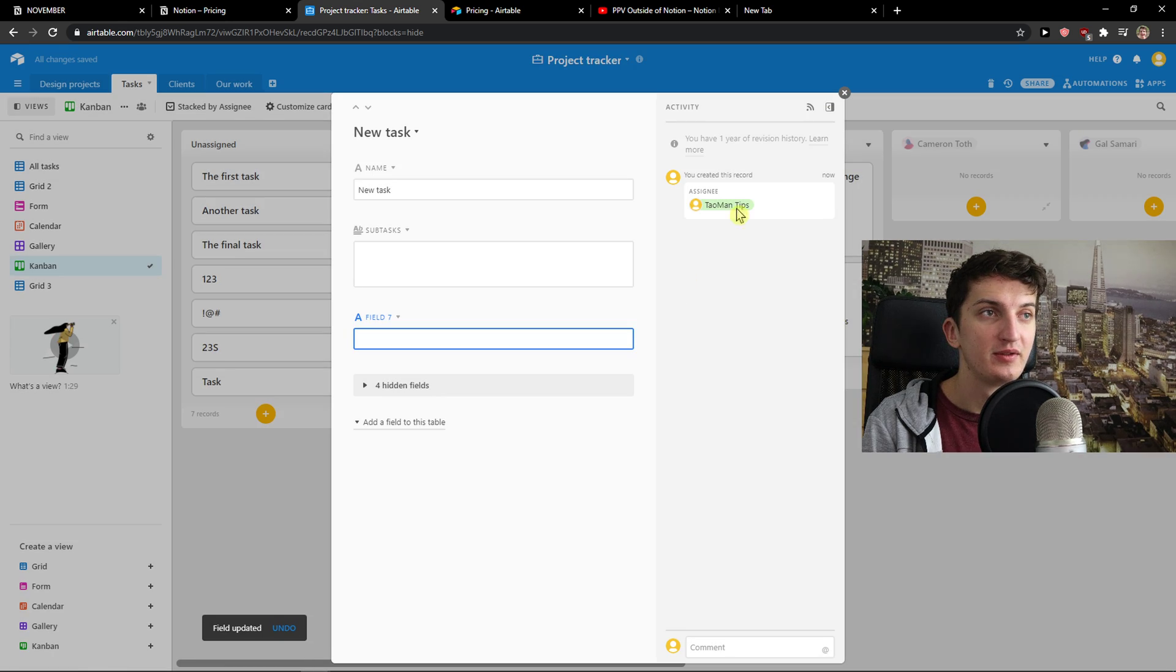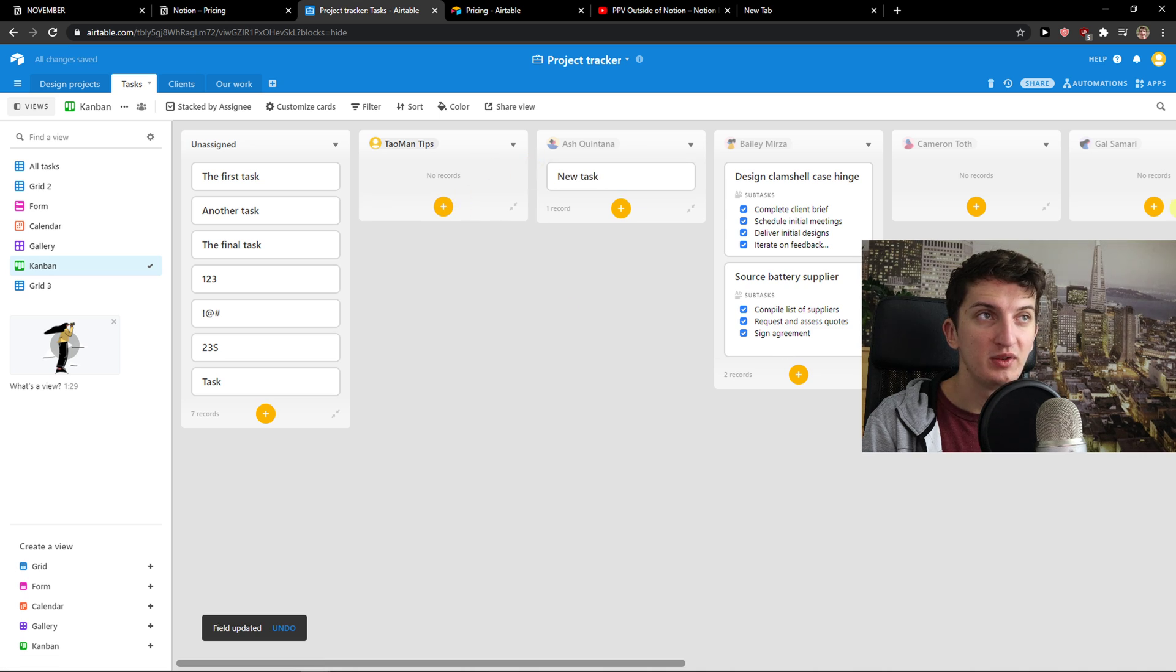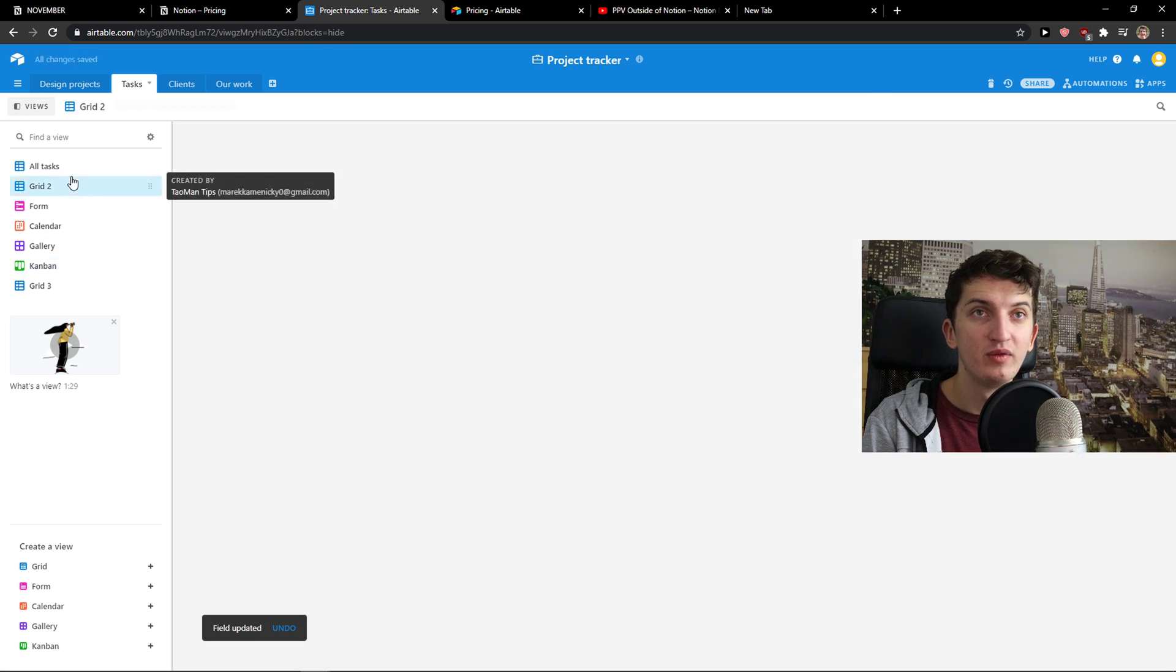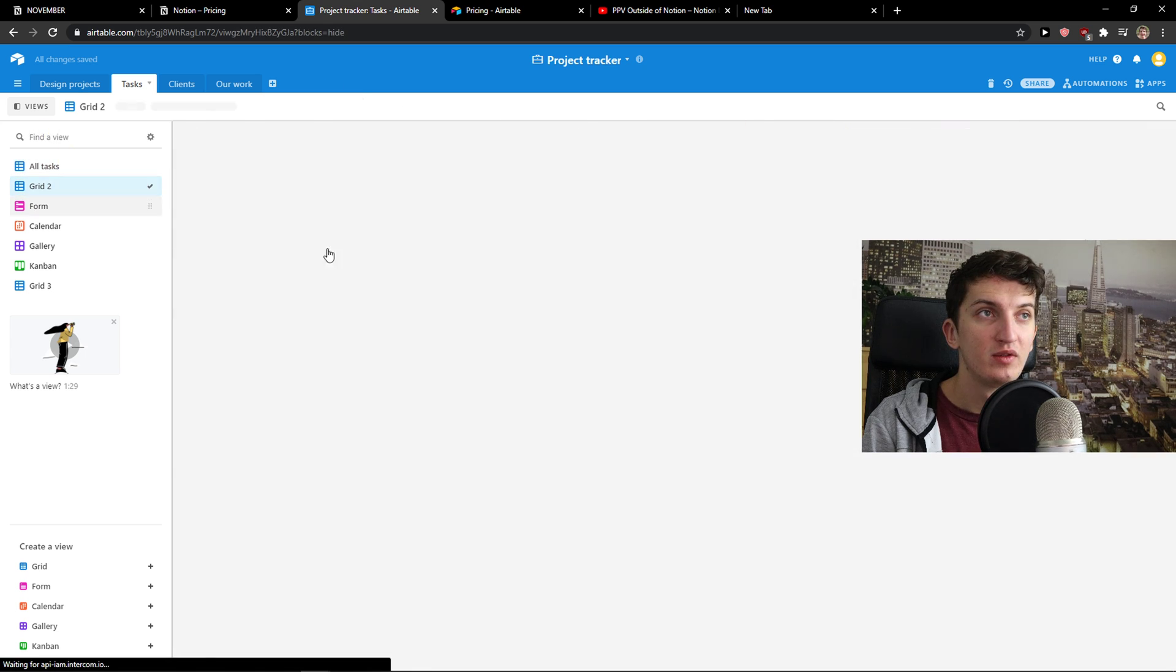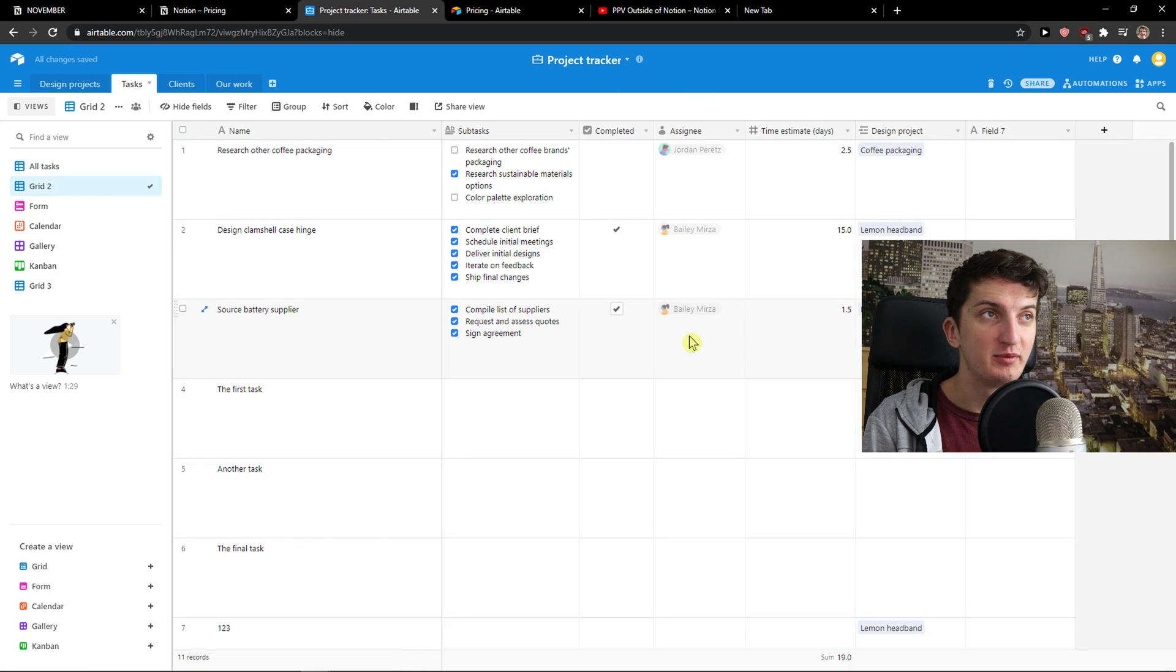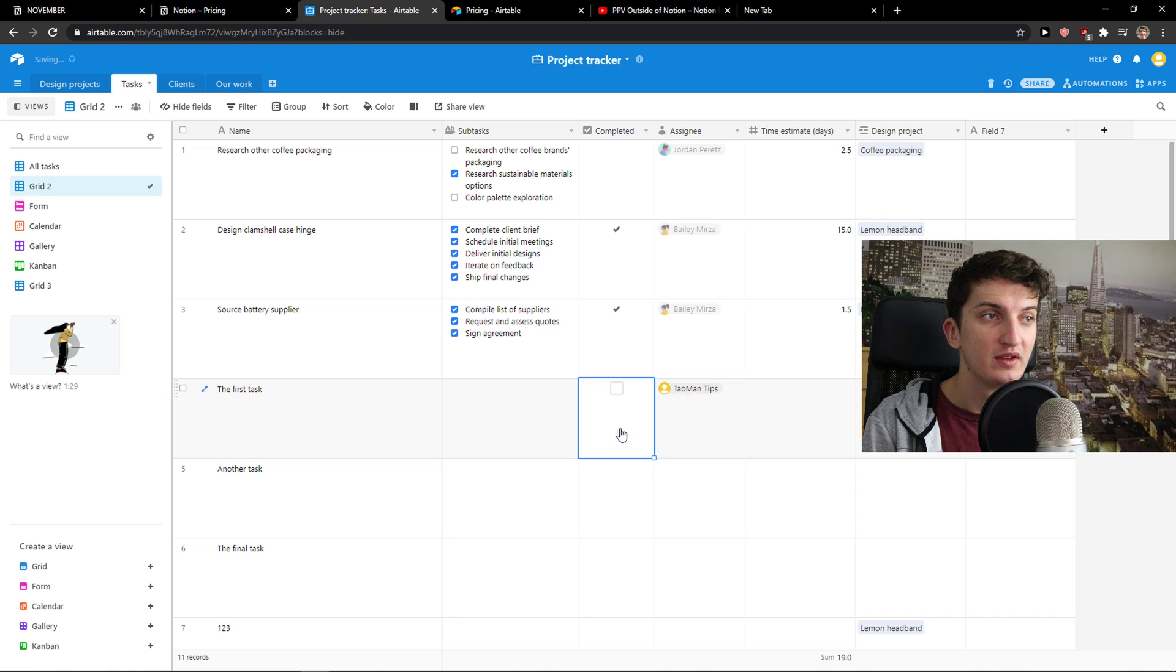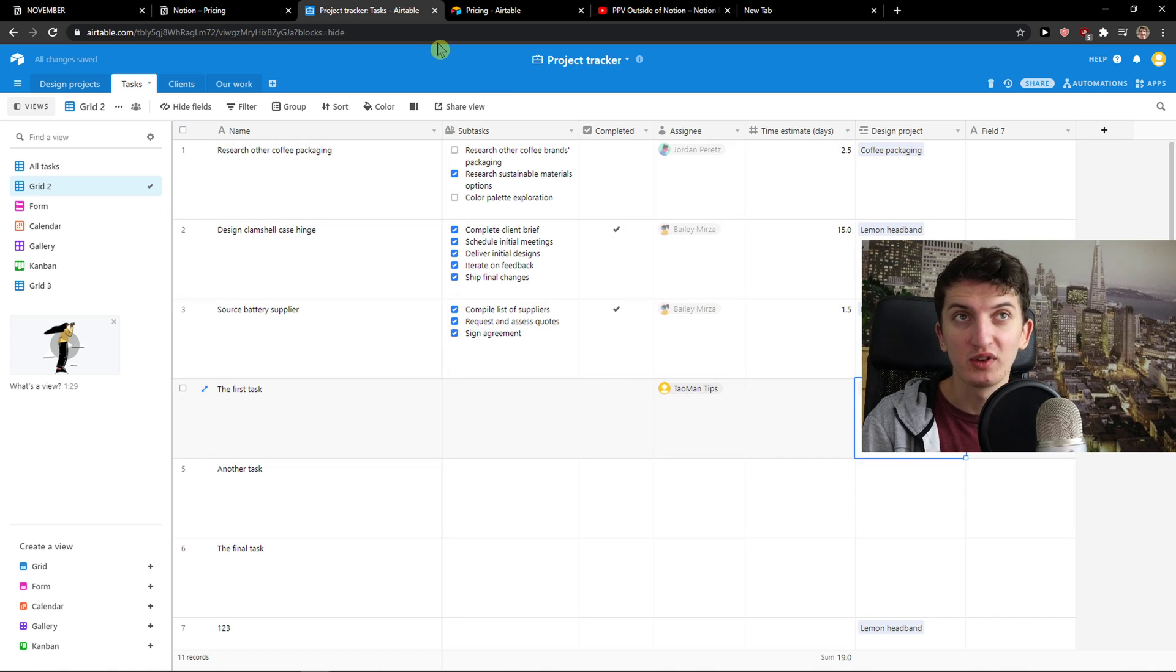Yes, save. And here we got a new task. You can simply assign it to someone and it's pretty much it now. The first task. That's pretty much how it works.